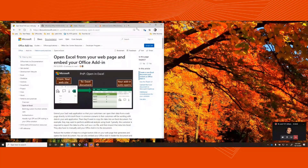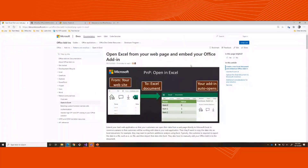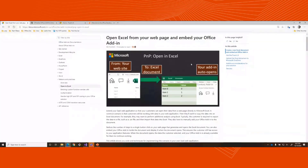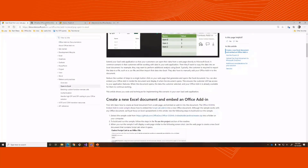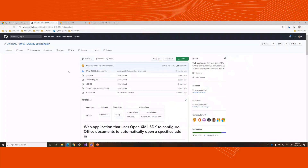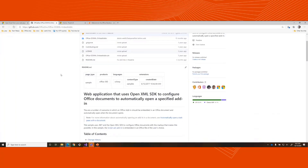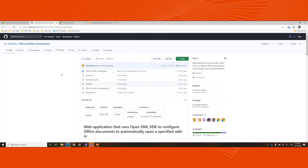Here's the article for Open in Excel. What this does is use an existing sample on GitHub called the Office OOXML Embed Add-in. This has actually been out there for about three years. It allows you to take an existing file and insert the ScriptLab add-in into it. We took this approach and showed how you could extend it into a more end-to-end scenario.